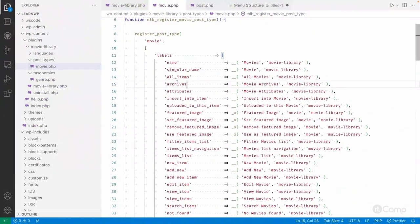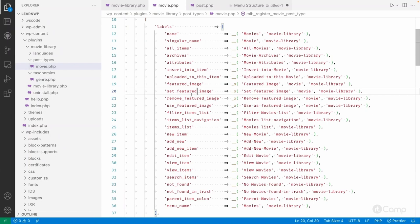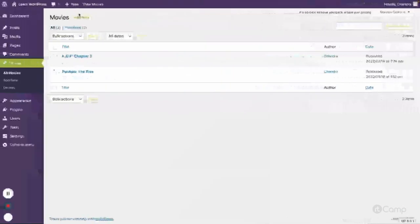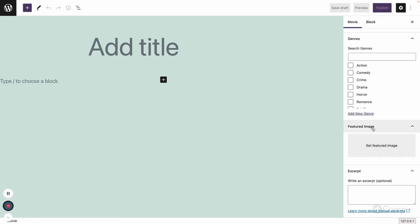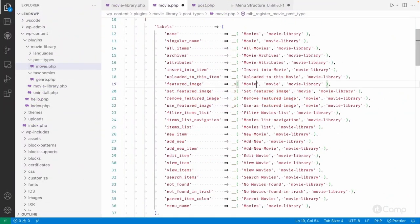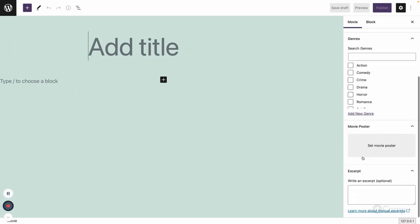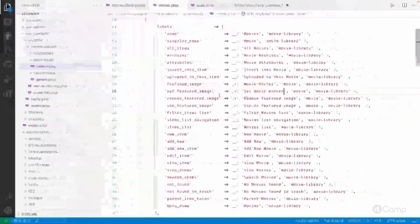It's better to provide all the labels so we can identify the different meanings. You can go through them one by one. For example, 'featured_image' is used to set a featured image for a movie — but for a movie post type, why not call it 'Movie Poster'? If you go to Add New Movie, you can see 'Featured Image' and 'Set featured image'. So let's rename it to 'Movie Poster' and 'Set Movie Poster'.